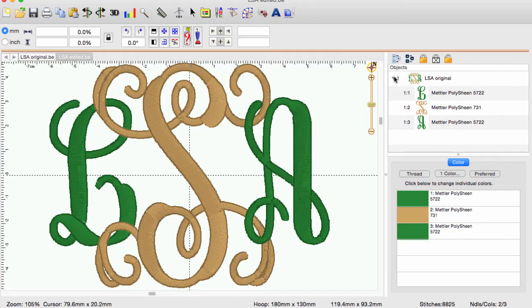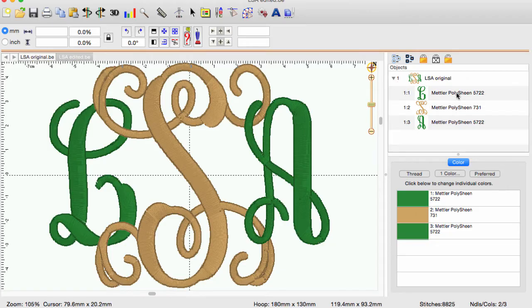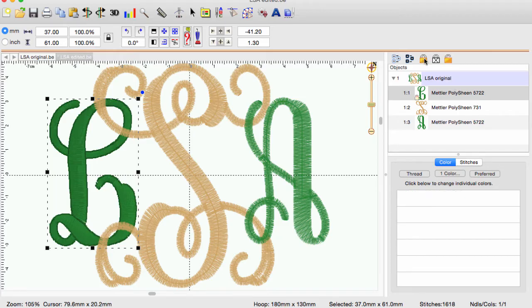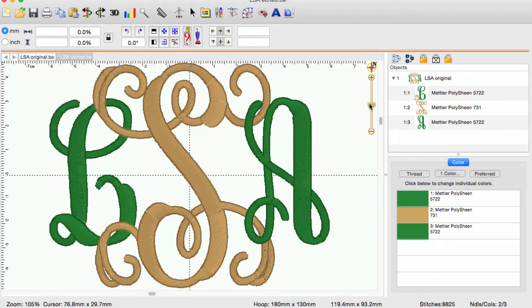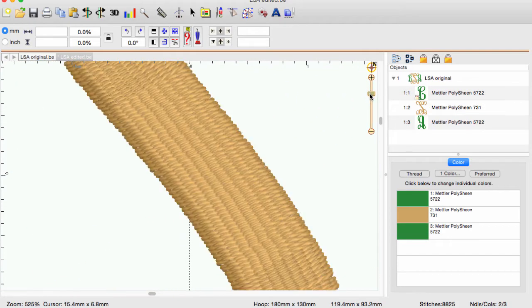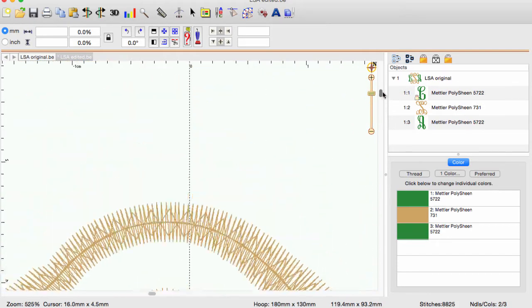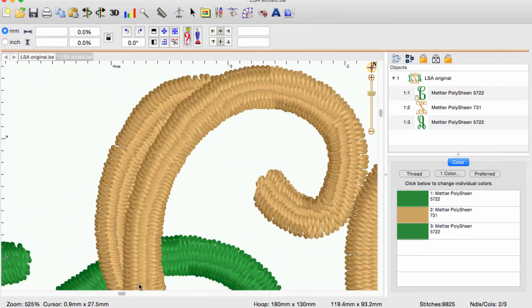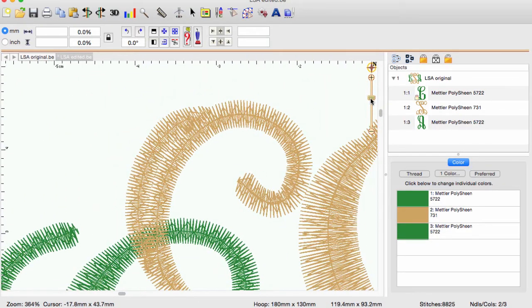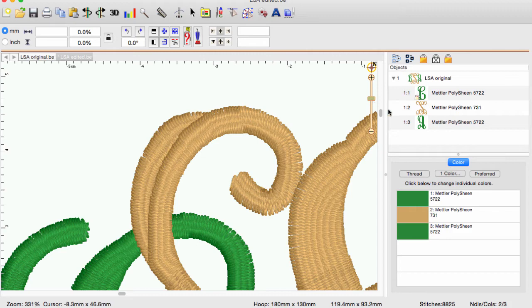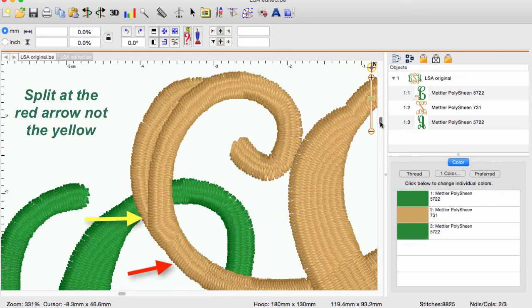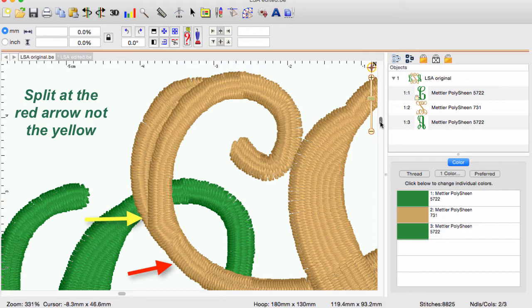The first selection we want to move is part of the letter S. Using the lock function of the object pane, we can select the letter L and lock it so that it can be a visible guide to help us select only the stitches we want. When stitch editing, the zoom function is your best tool for accuracy. Our plan shows that these stitches must be moved in time so that they stitch out before the letter L. Choose the least complicated location when deciding where to split your stitches to get the smoothest stitching results.